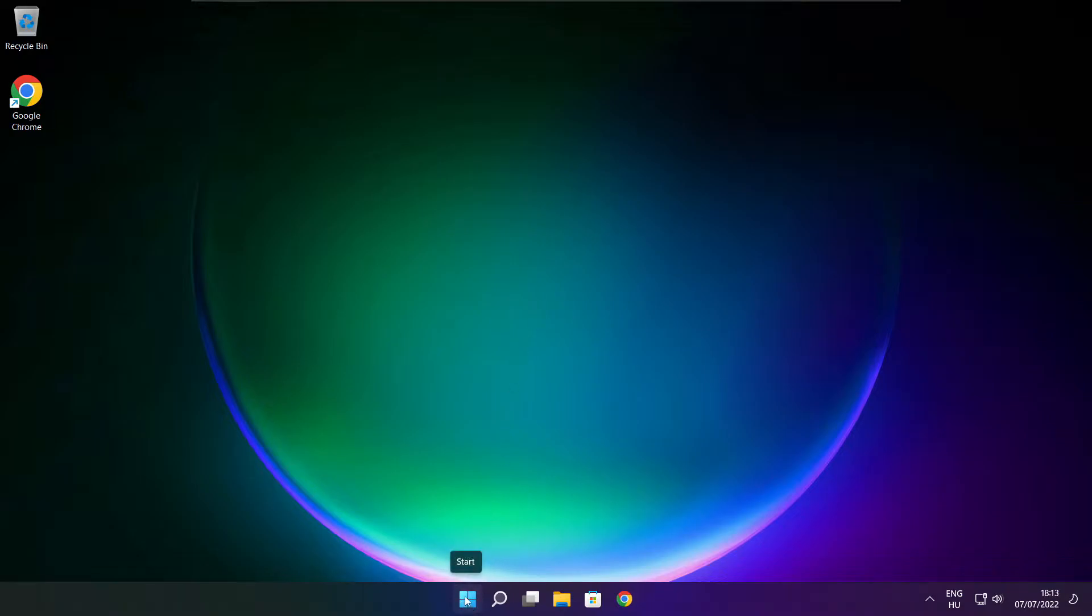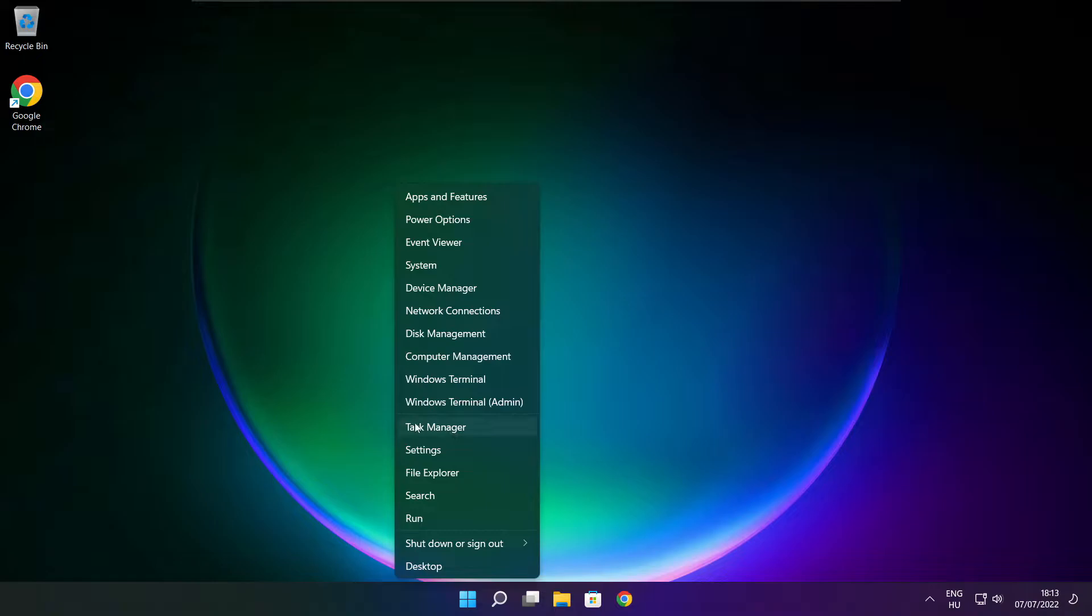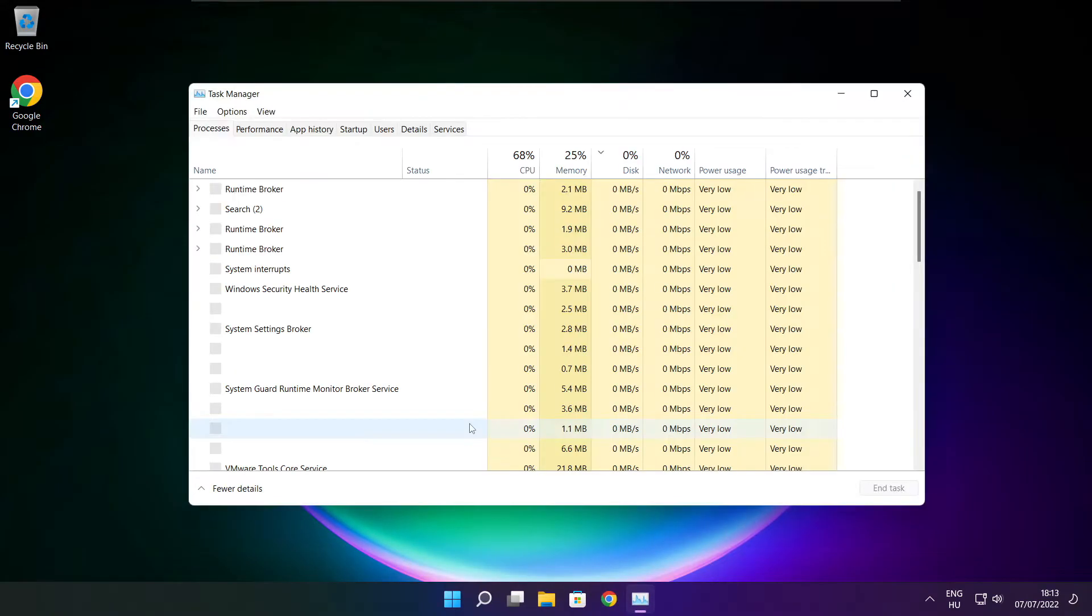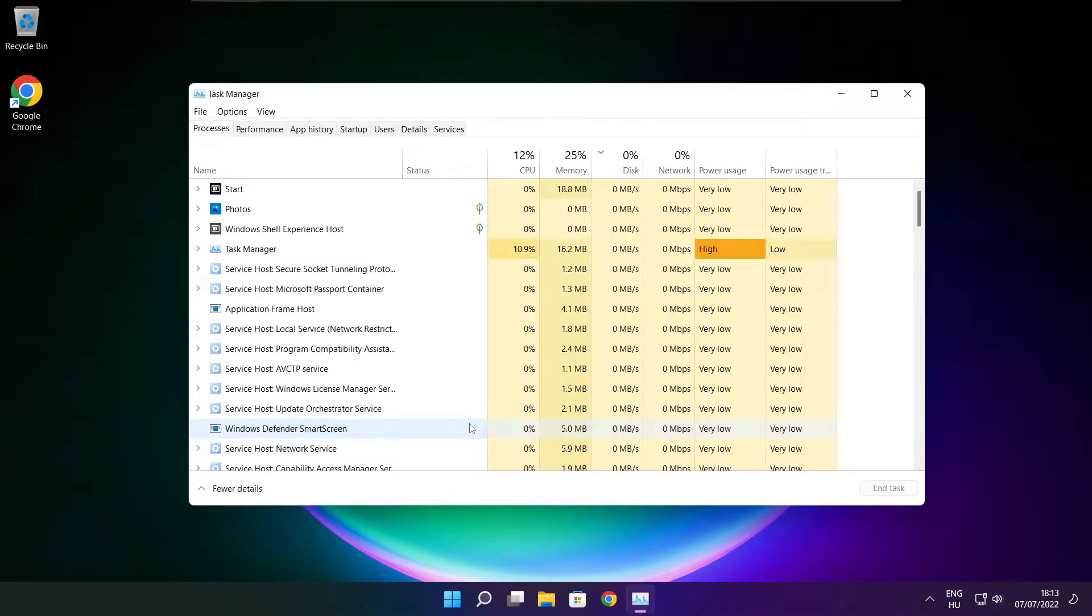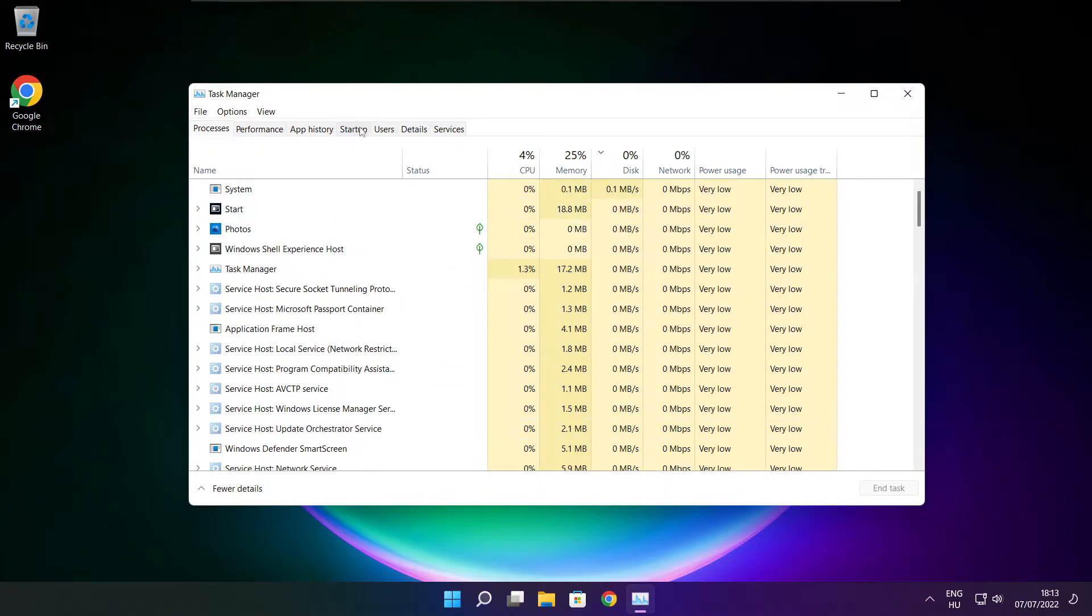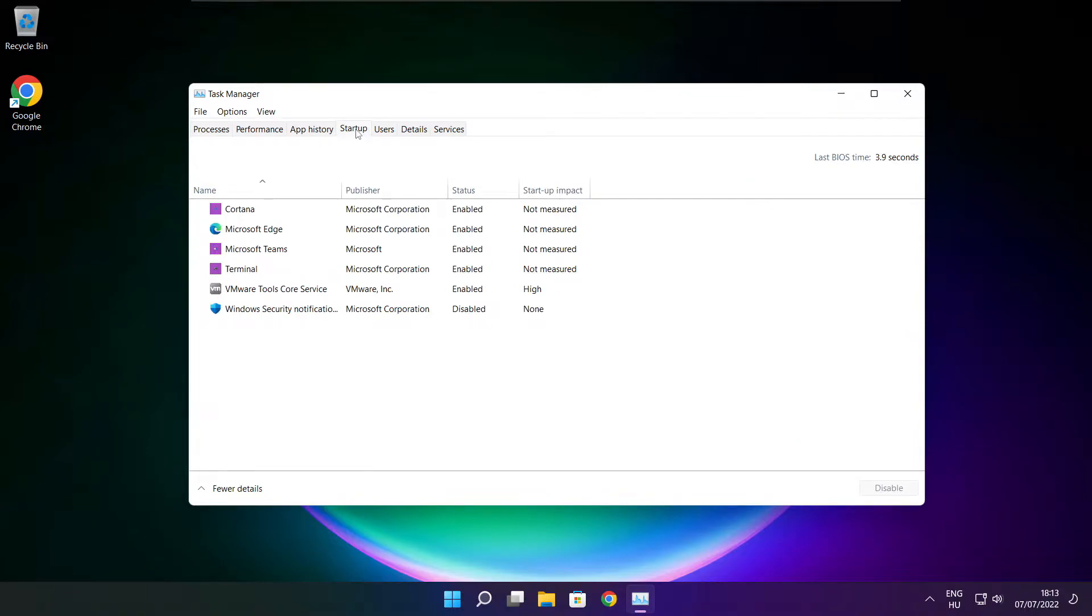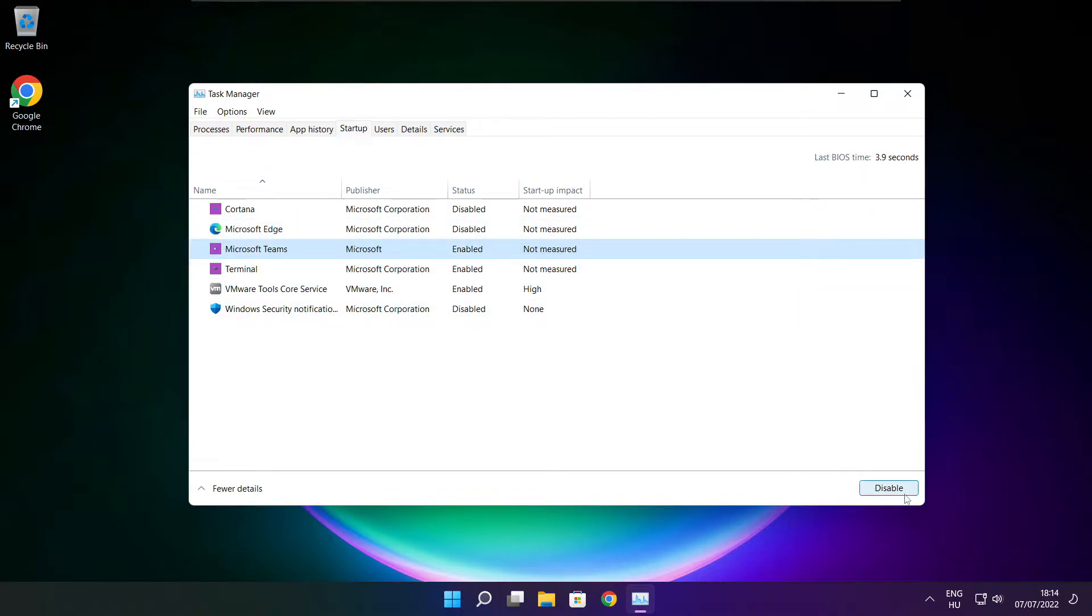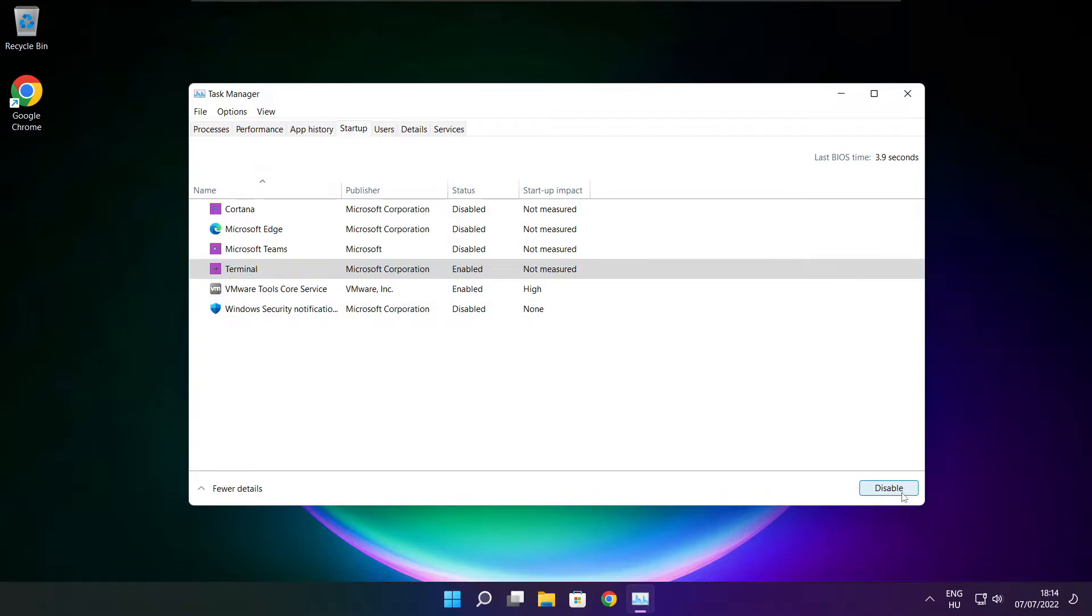Right click start menu. Open task manager. Click startup. Disable not used applications. Close window.